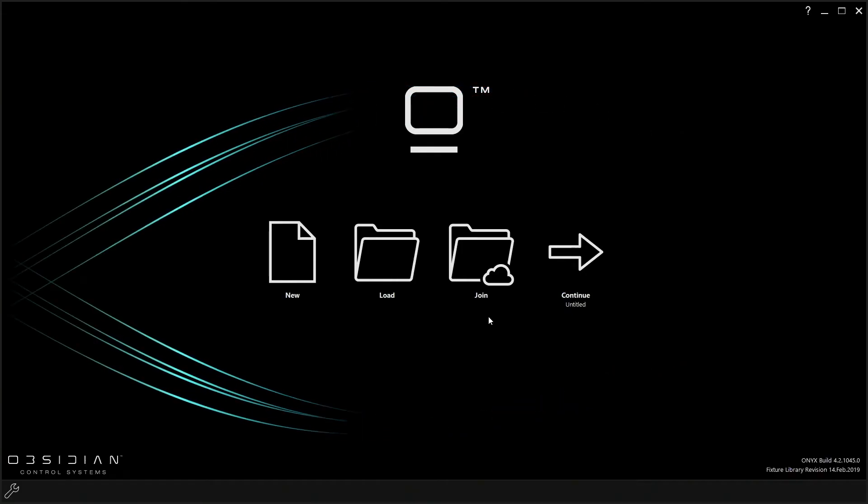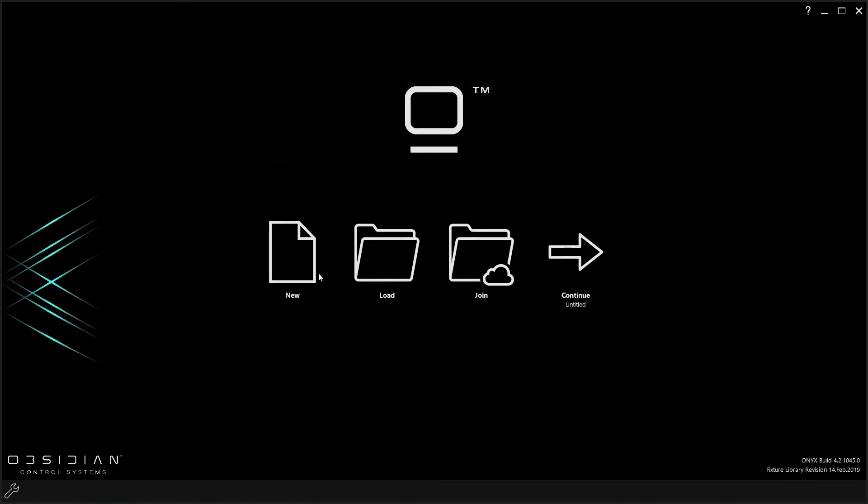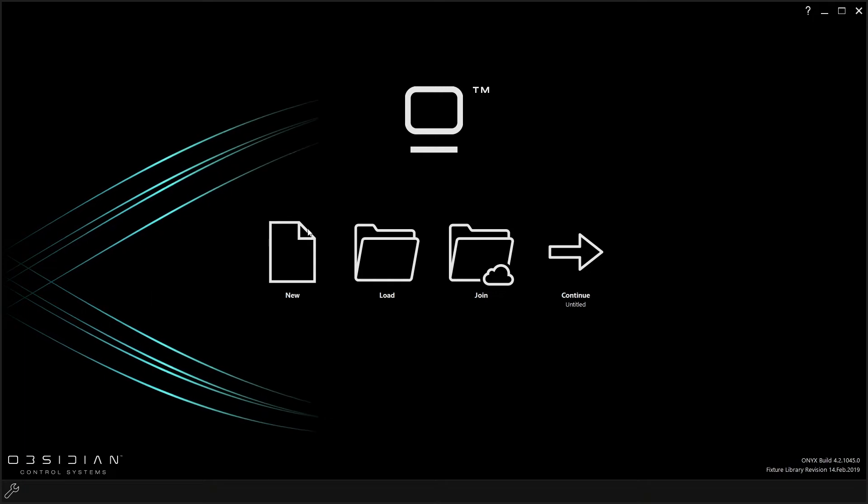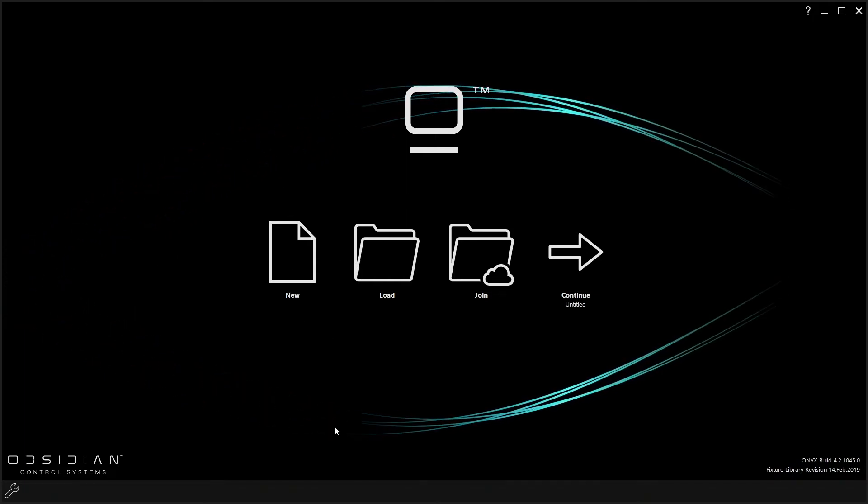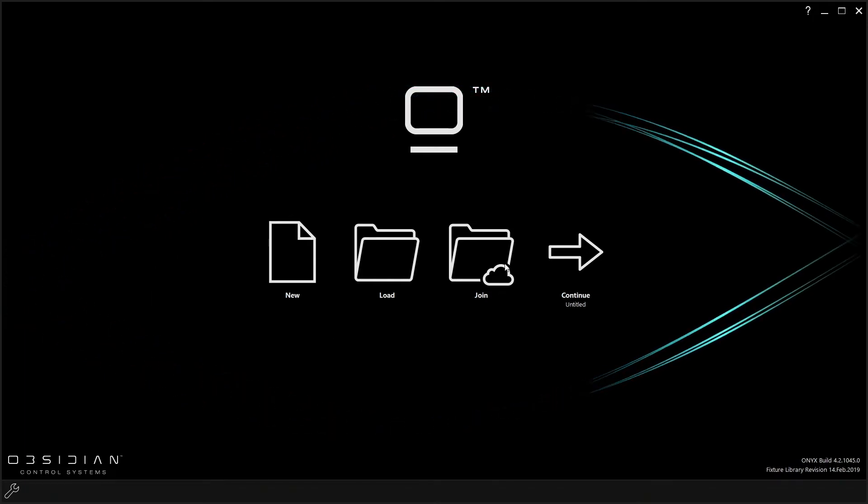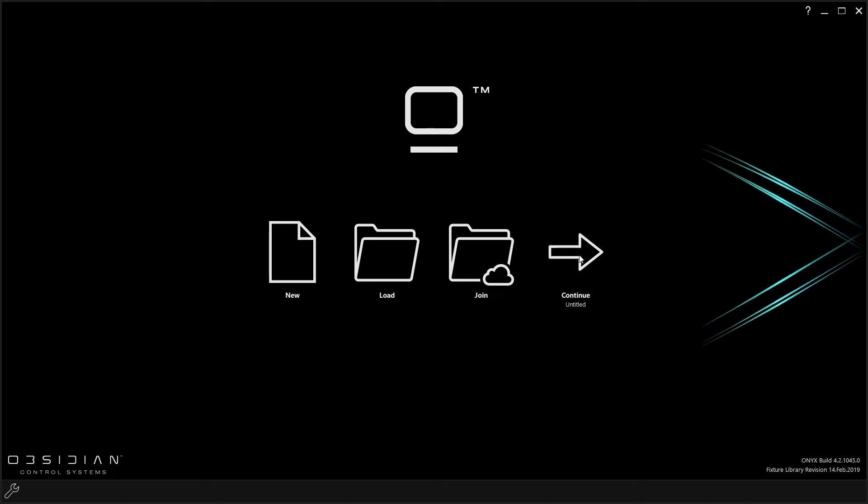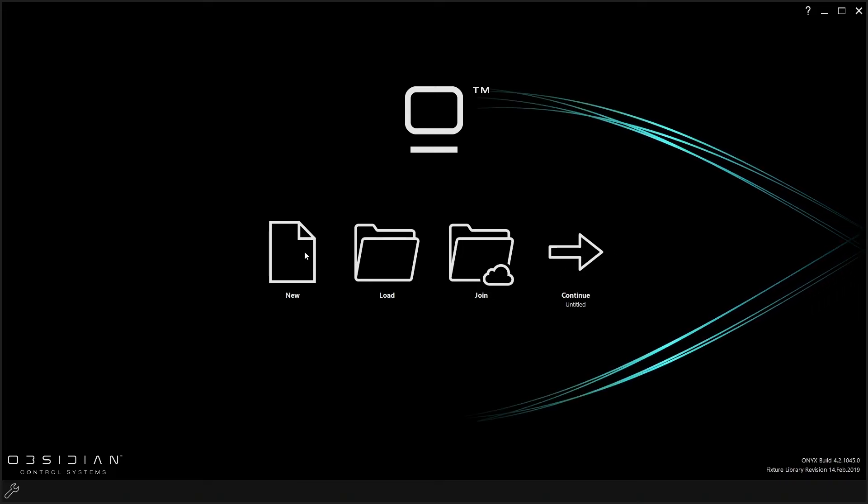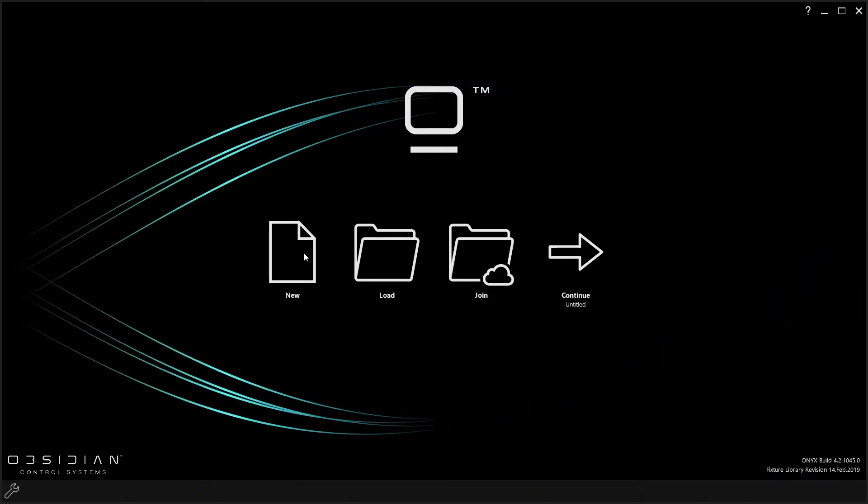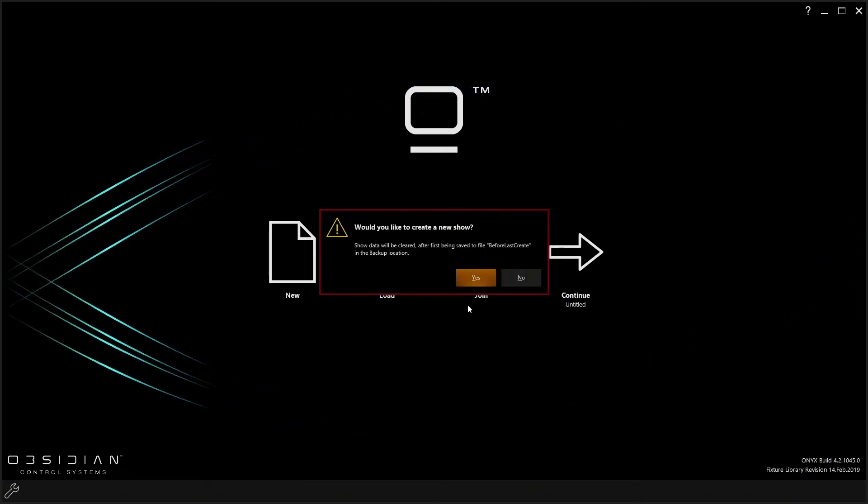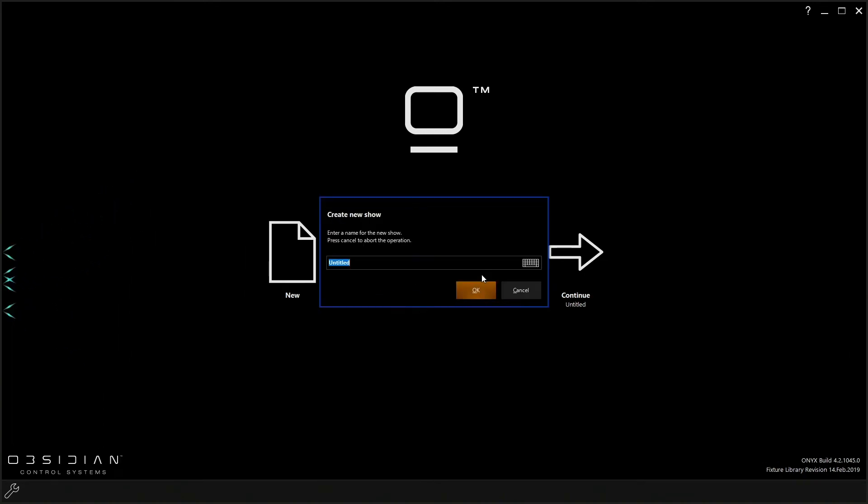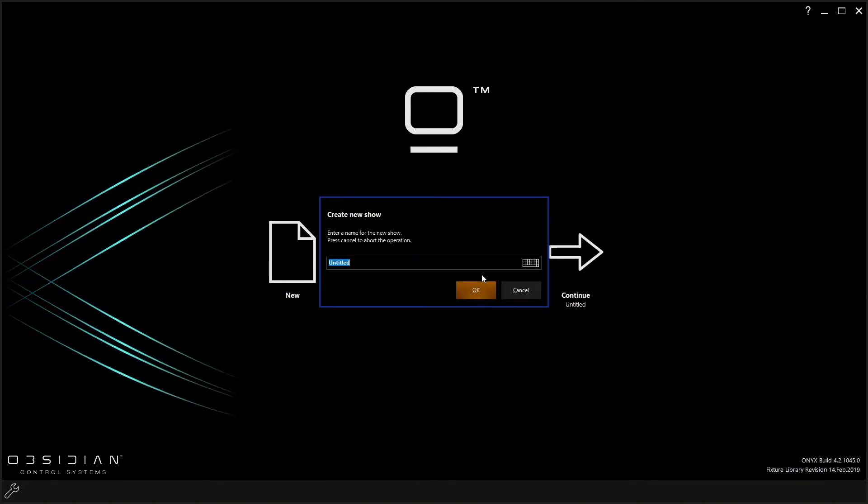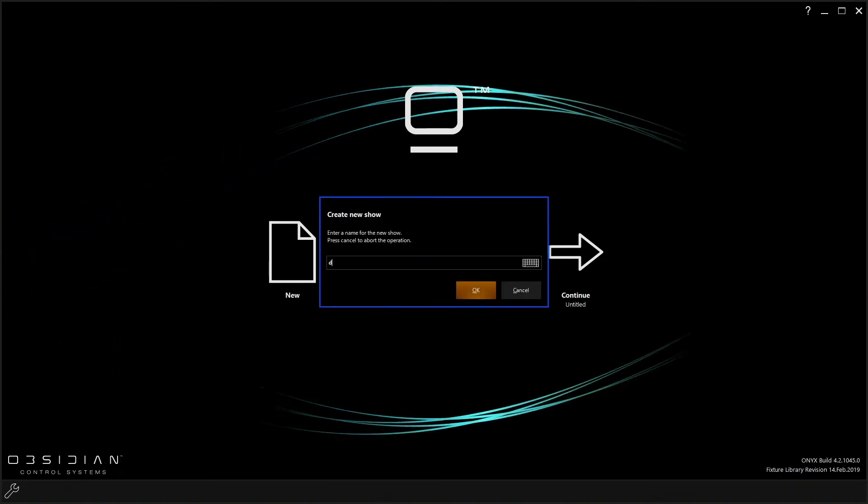Okay, so when you first launch the software, this is what it's going to look like. It's going to give you the option for a new file, load an old file, join a network session or continue with the previous file that you just had opened. For this case, we're going to start new because we're going to go fresh. So if you select yes, it's going to create you a new show and you can name it. So let's do a demo.